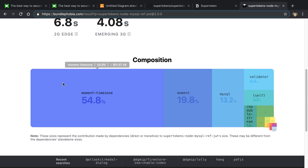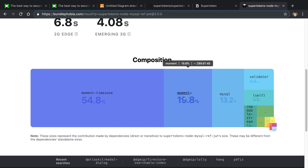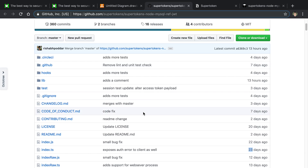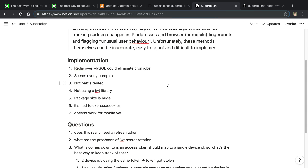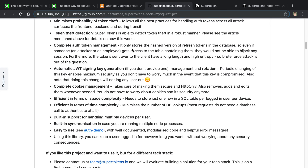The package is also absolutely huge — 1.4 megabytes minified. The biggest chunk seems to come from using Moment Timezone and Moment.js. My guess is this is because of their automatic JWT signing key generation feature, which apparently requires care around timezones and times. But either way, the package seems super bloated — there's just too much stuff in this authentication package.